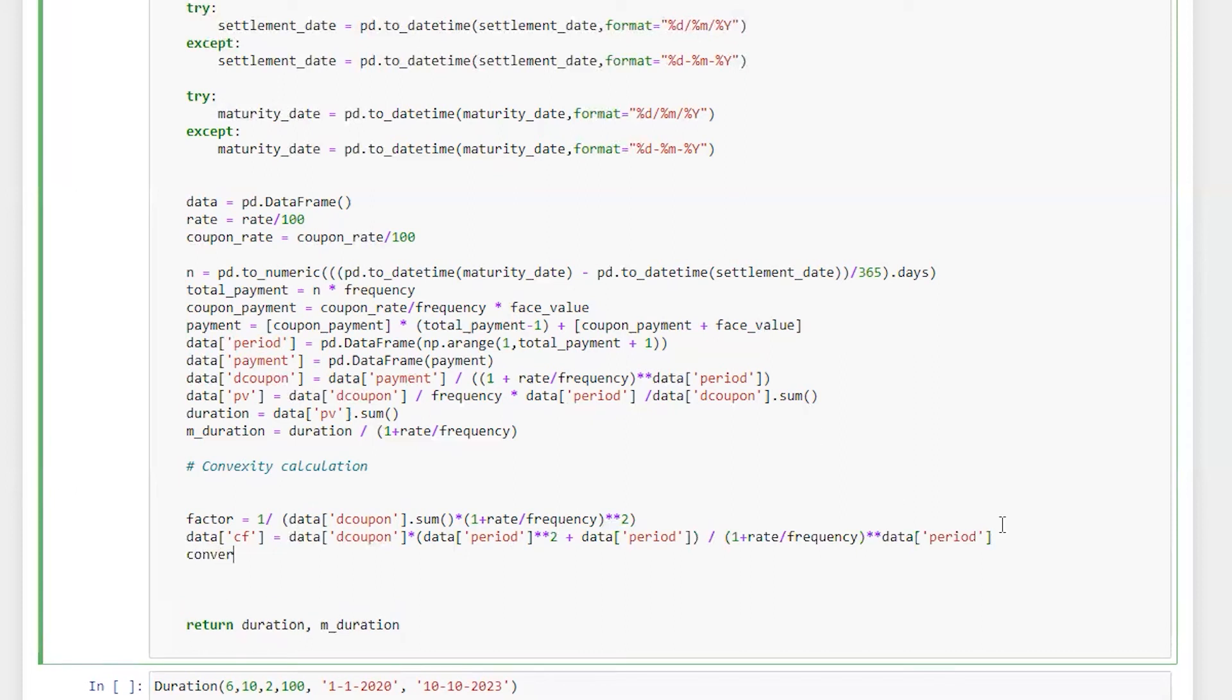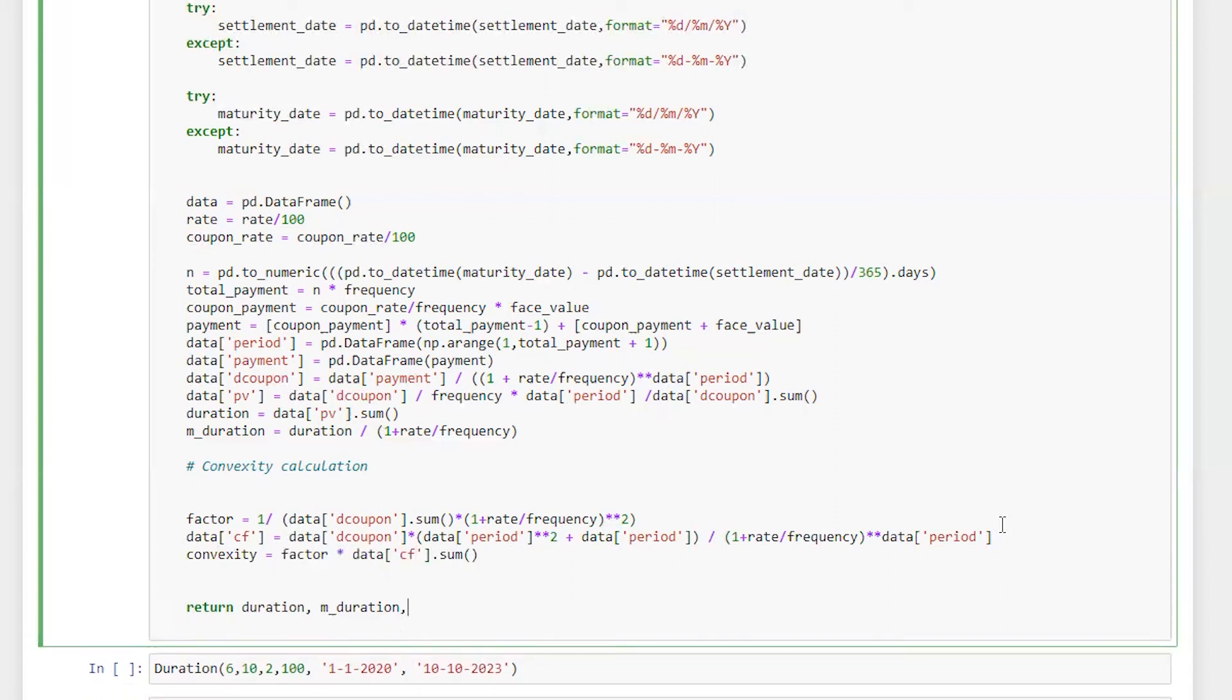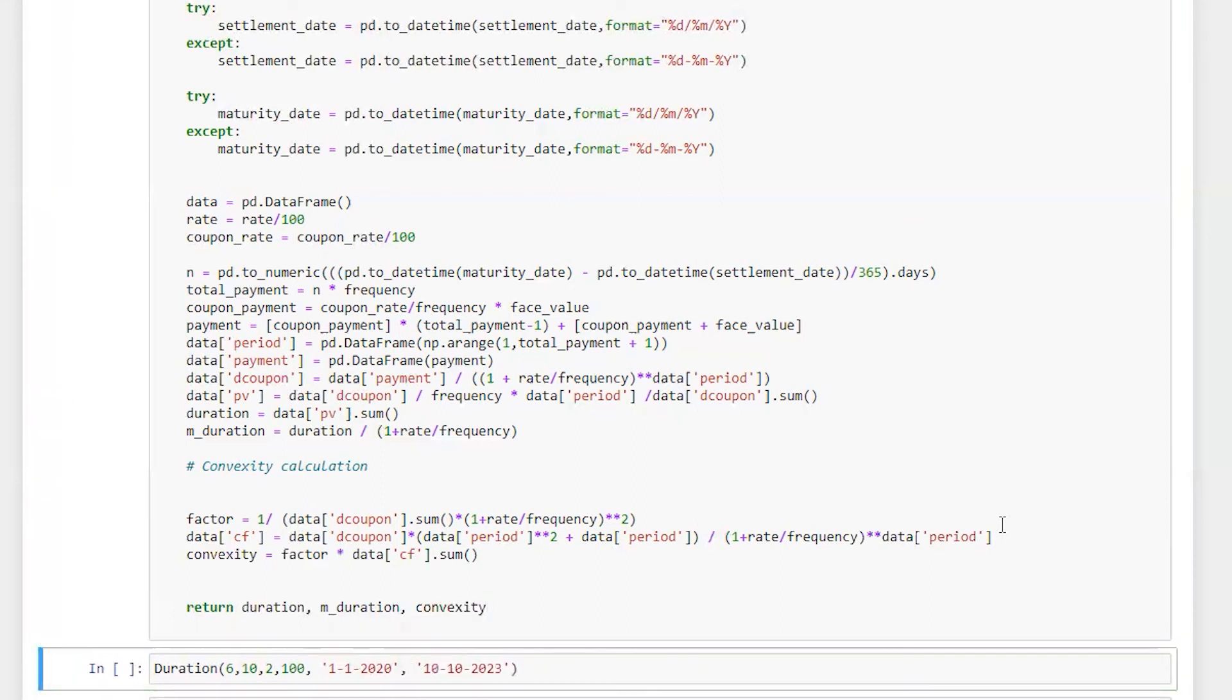And then now convexity will be equal to factor multiply by data cf dot sum. Let's run this. All right,